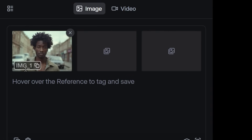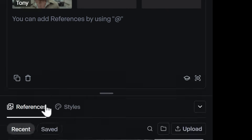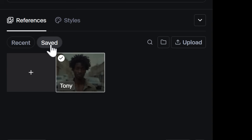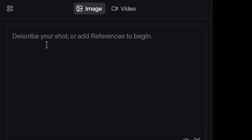If you'd like to save your character into your library for a quick recall later, just hover over the reference image to give them a name. Now that image will appear in your saved references, and can be called at any time using the at symbol and the name of the saved reference.